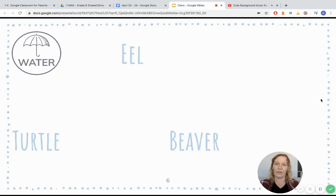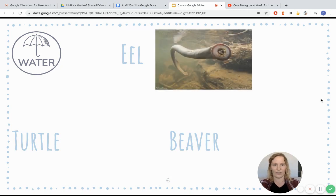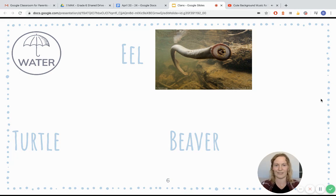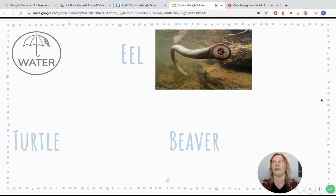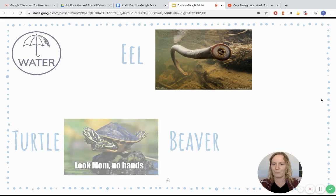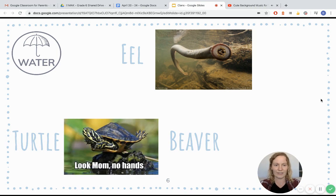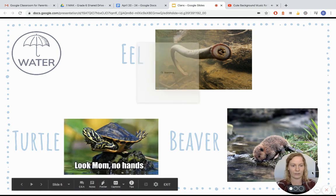Then we also had the three animal clans from the water. Remember that they were living next to Lake Ontario. I found this picture and had to share it — it's a big, scary-looking eel. Apparently these are the type of eels found in the Great Lakes in Canada, which I had no idea. He's pretty creepy. Then they also had the turtles and of course the little beavers.